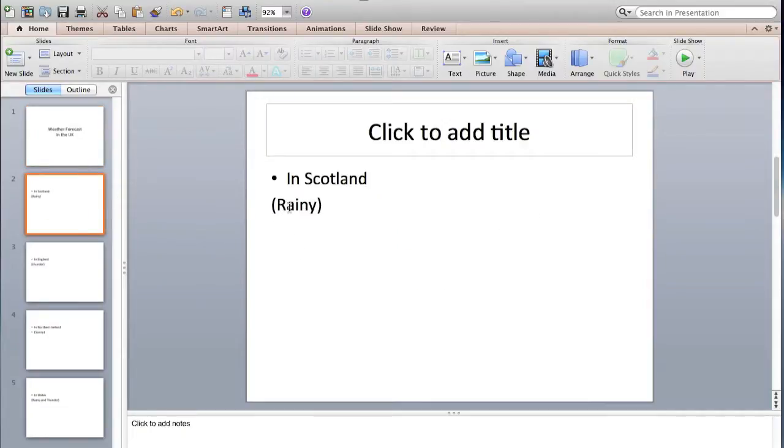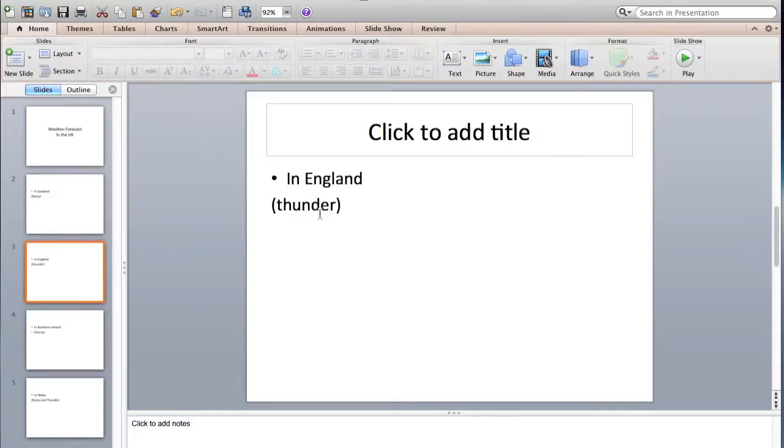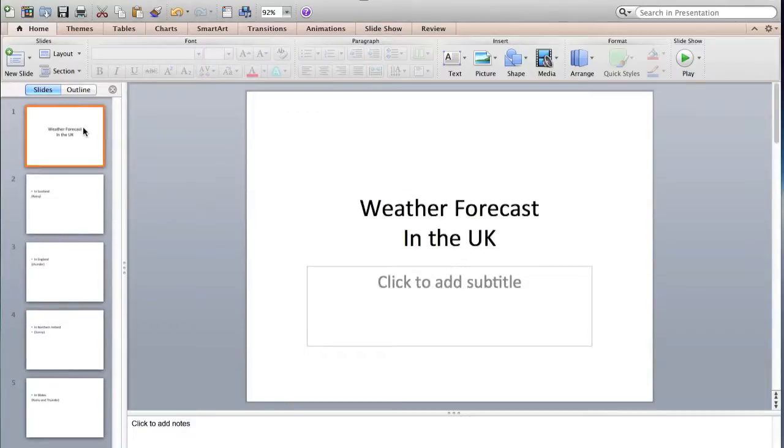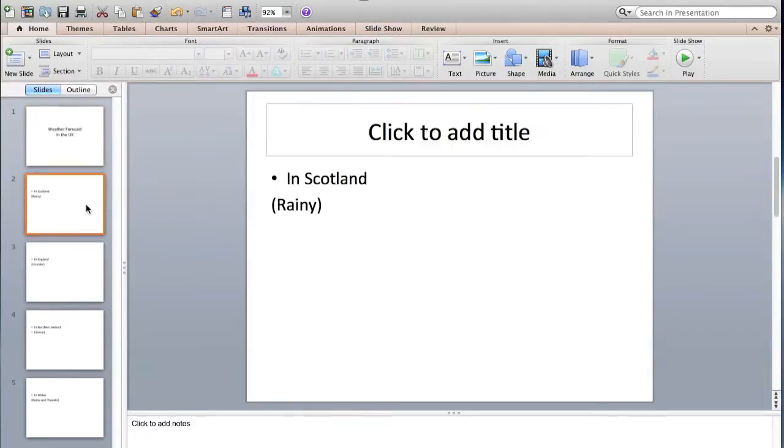For example, for Scotland you need to have rain, for England you have to have thunder, and here maybe customize something else. This is really very quick and easy.